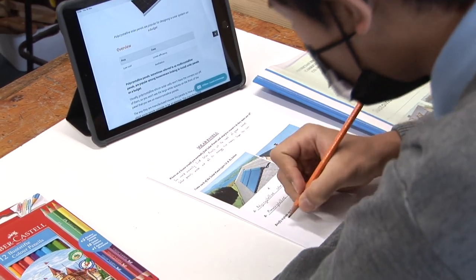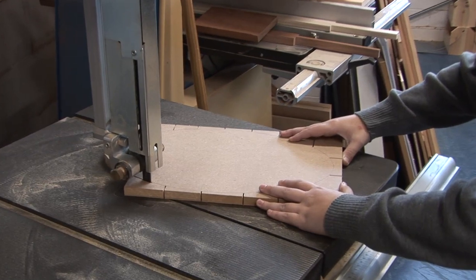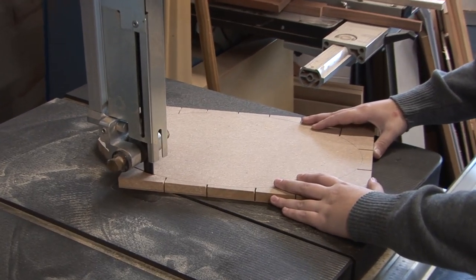In second year we get to explore this further by creating a model house using the visual aid of a sun path diagram.